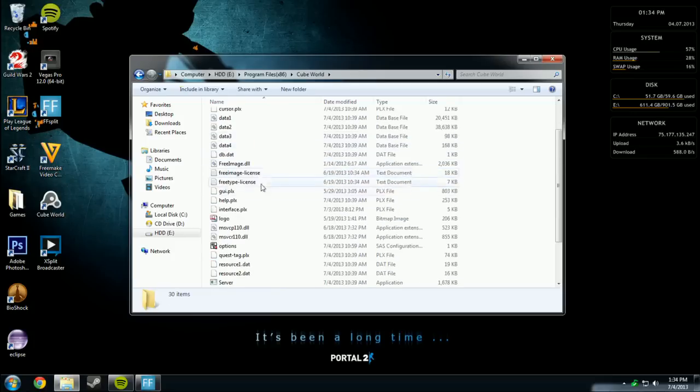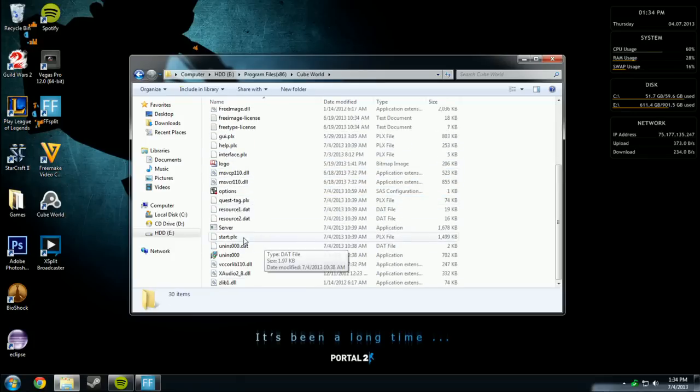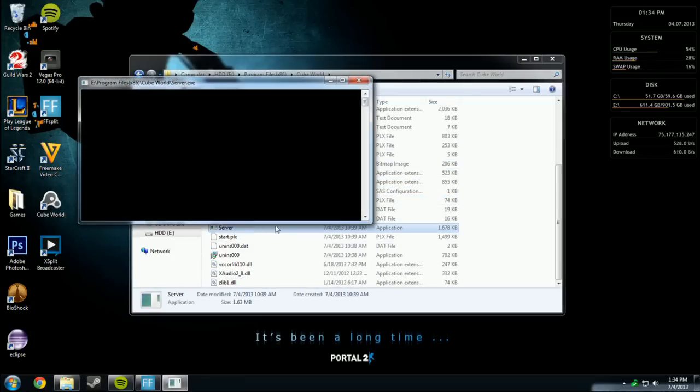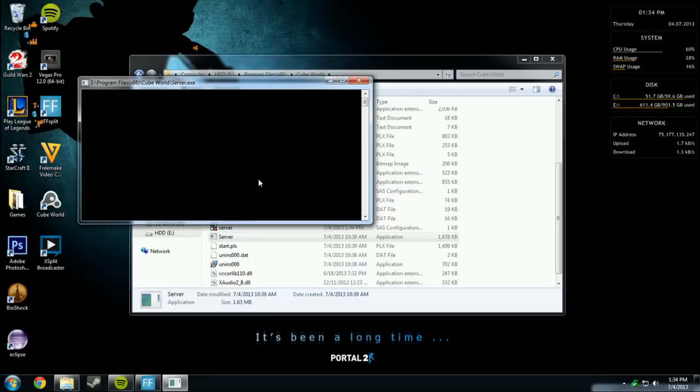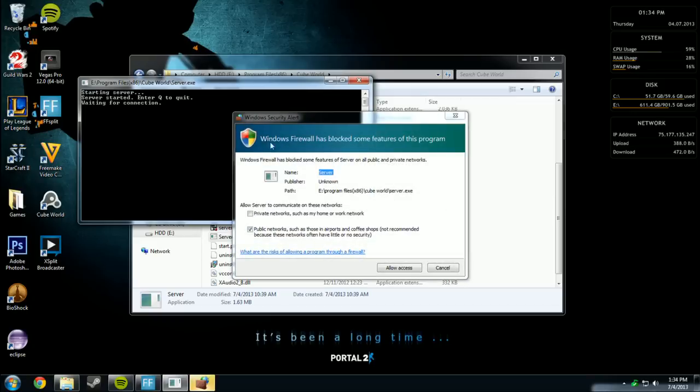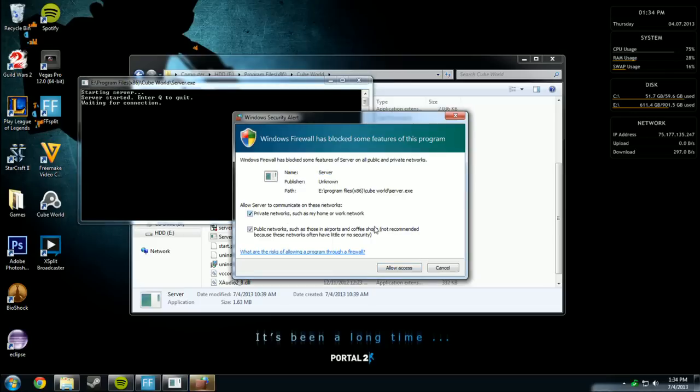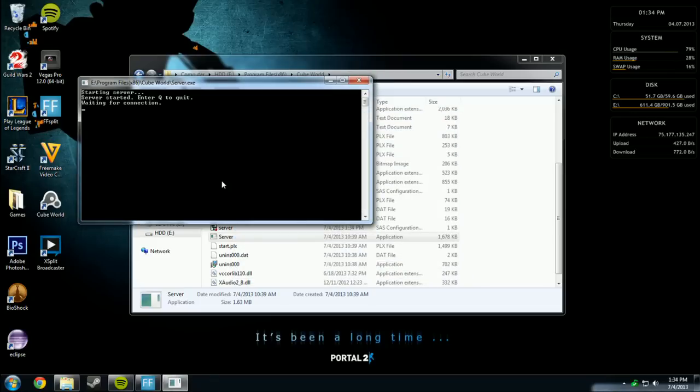So you go into Cube World, and the first thing you need to do is open the server. This is the actual server, and you're going to want to allow access, because obviously no one will be able to join your server if you don't have it.